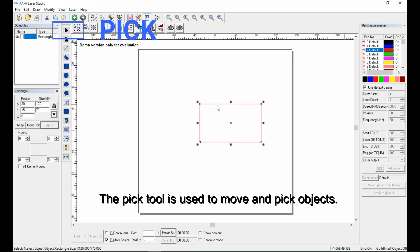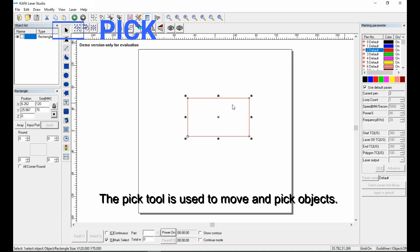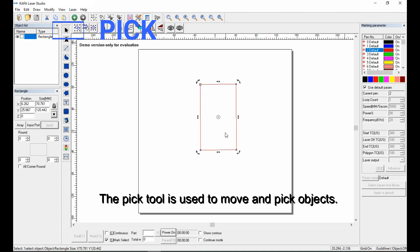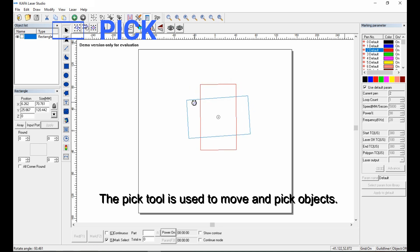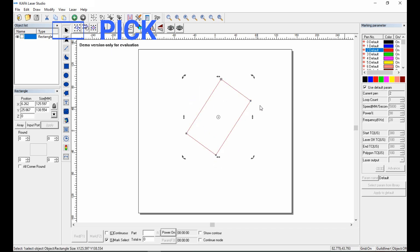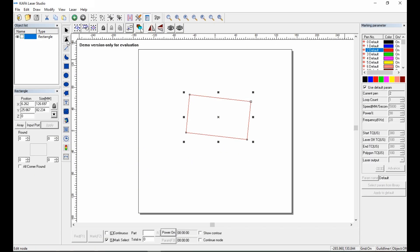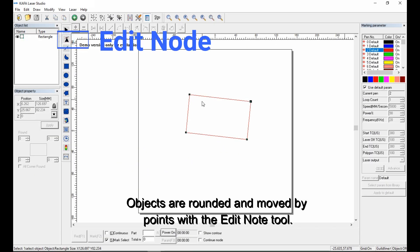The pick tool is used to move and pick objects. Objects are rounded and moved by points with the edit node tool.